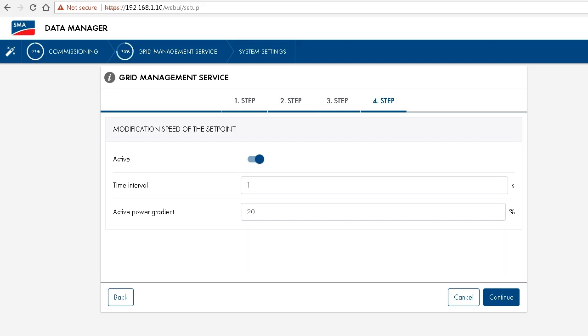This limitation of the active power gradient is required by some grid operators. Should this not be the case, you would not have to activate this option here, of course.